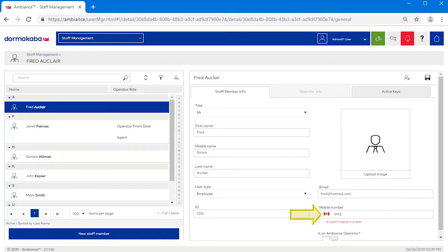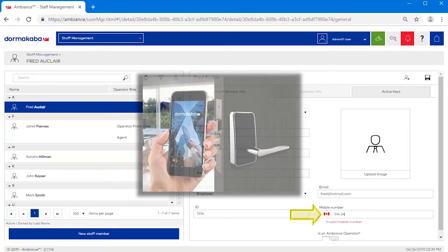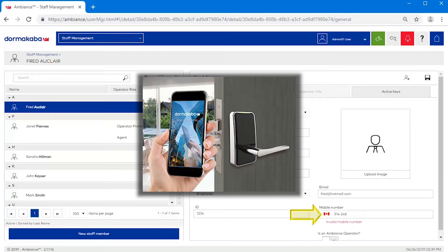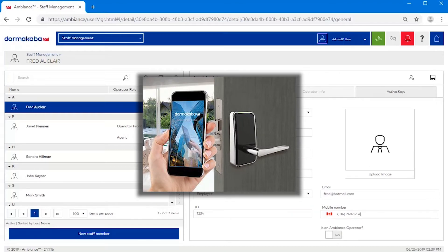Enter a mobile number for the ability to receive a digital staff key to the user's mobile device, provided the site has purchased the add-on feature.